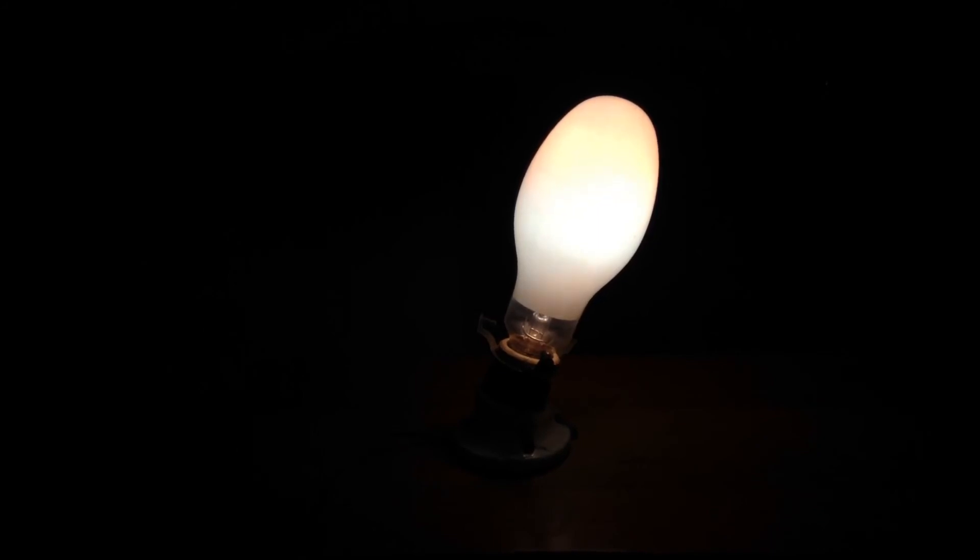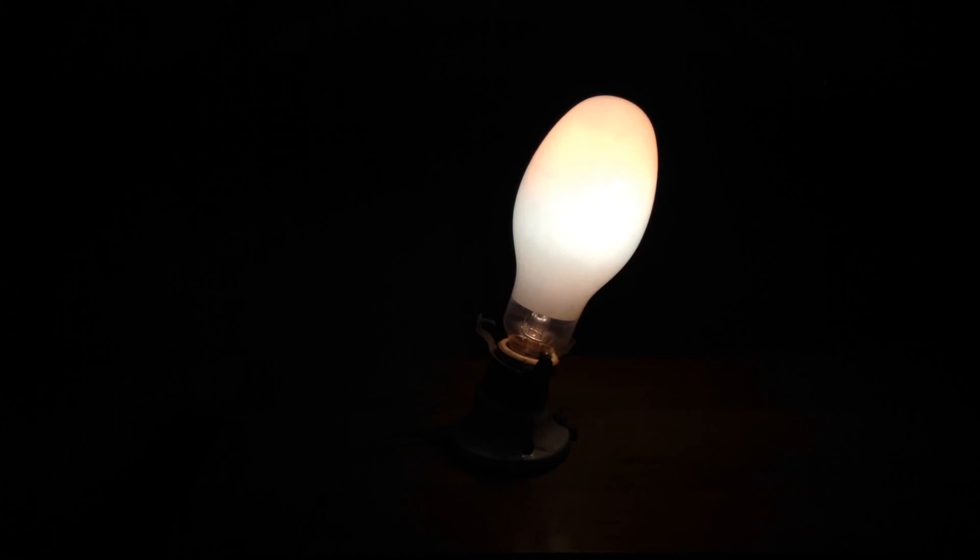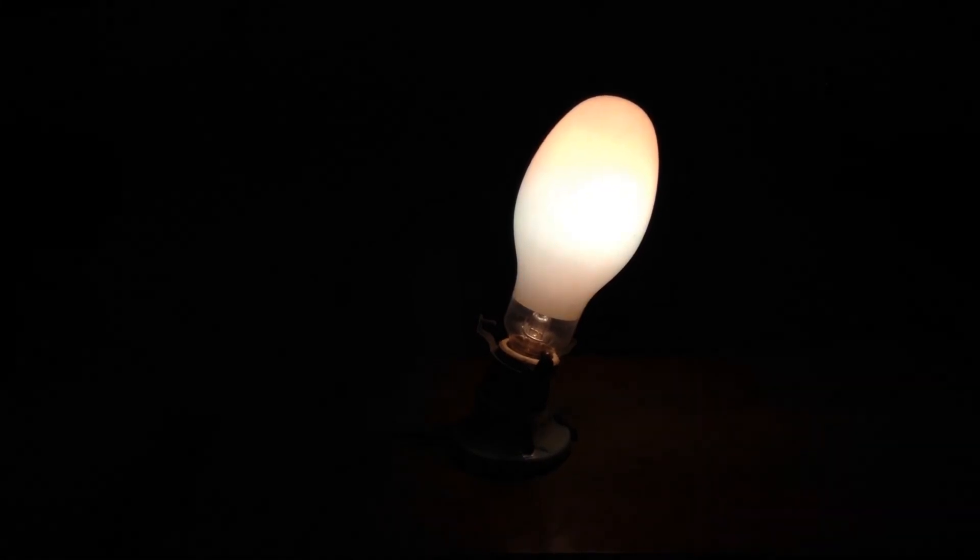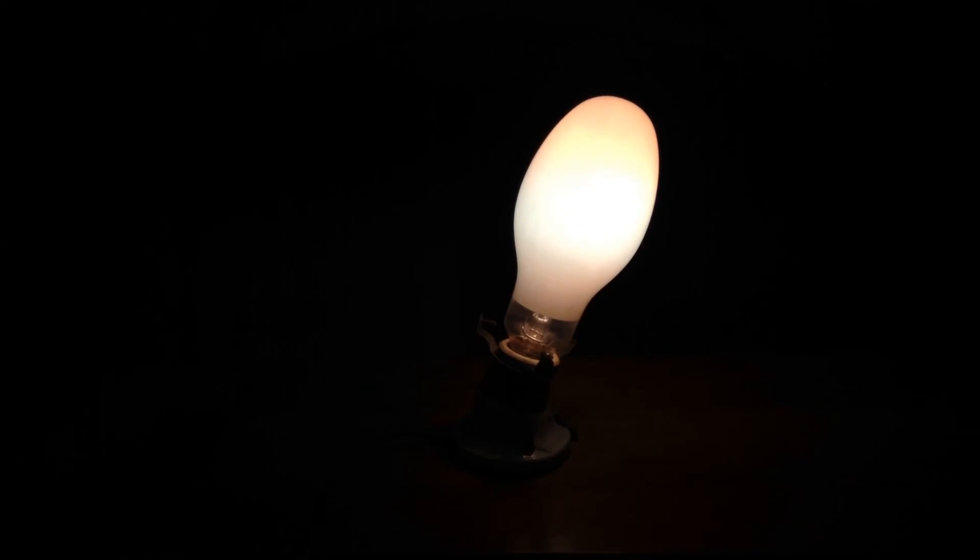Pretty nice bulb. I got it without the box, so I don't know what it looks like.